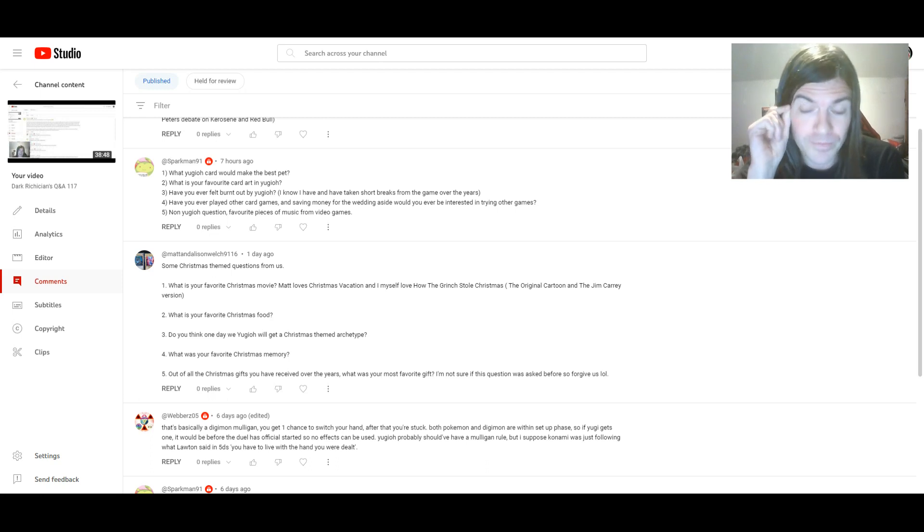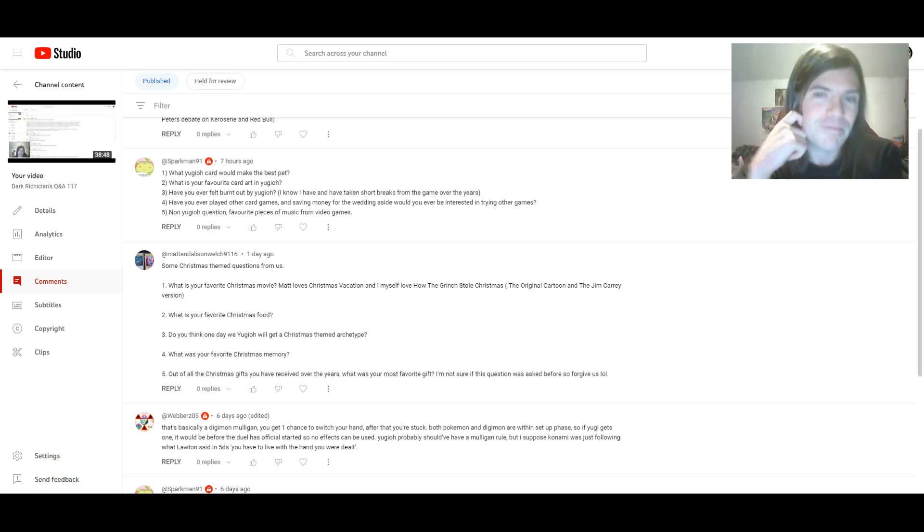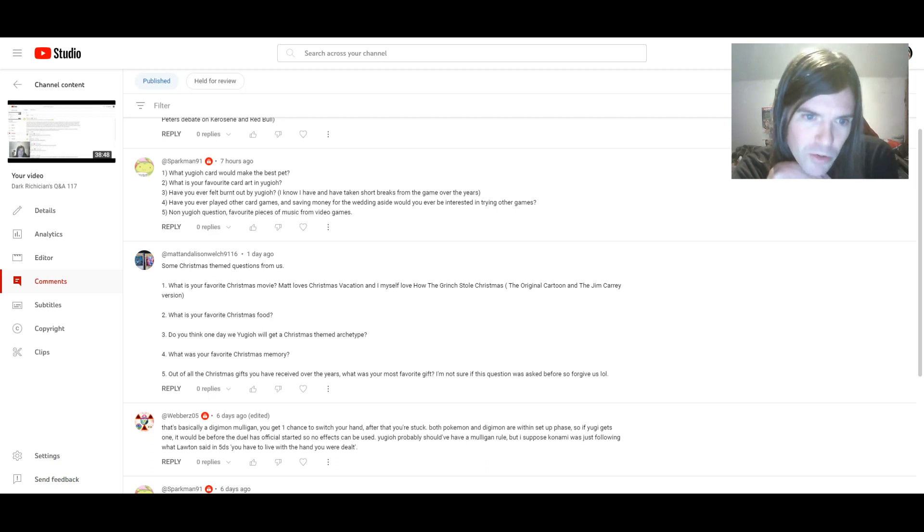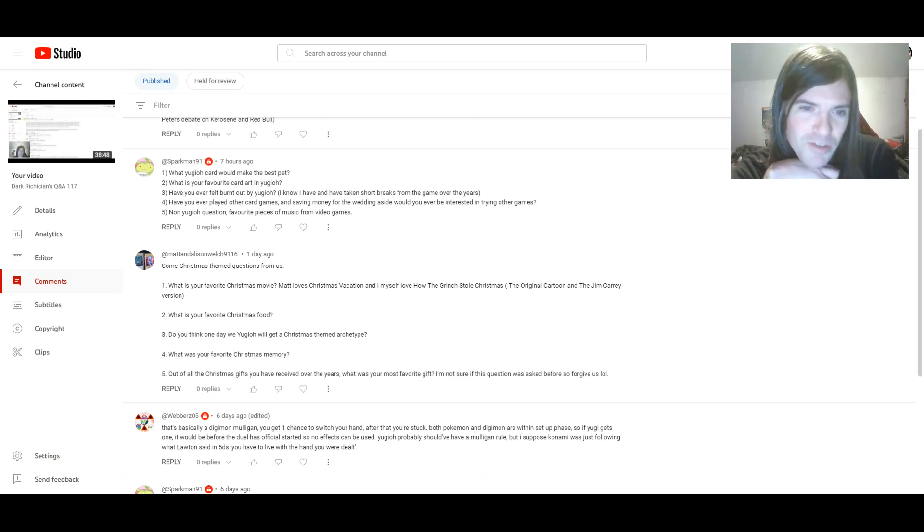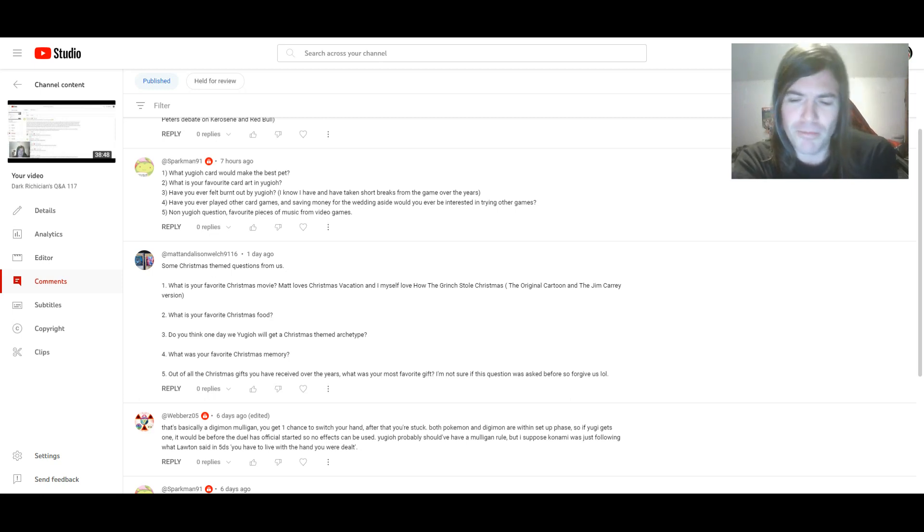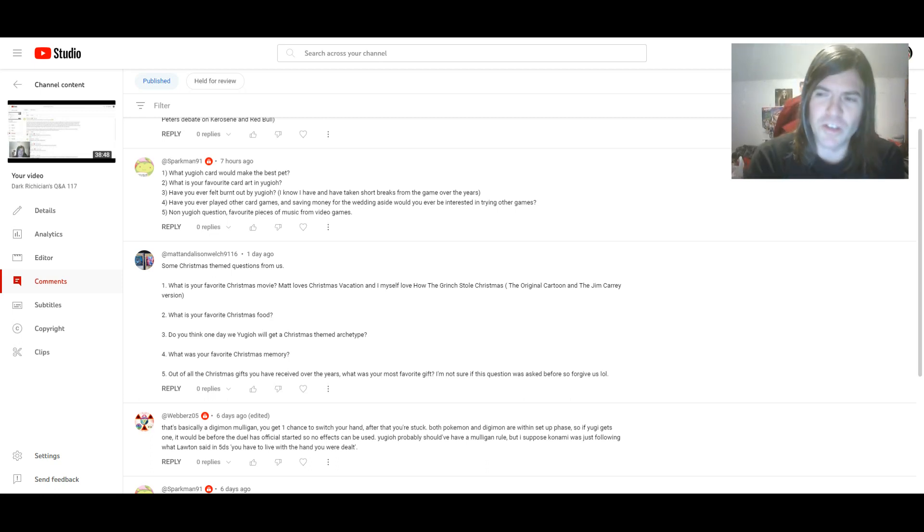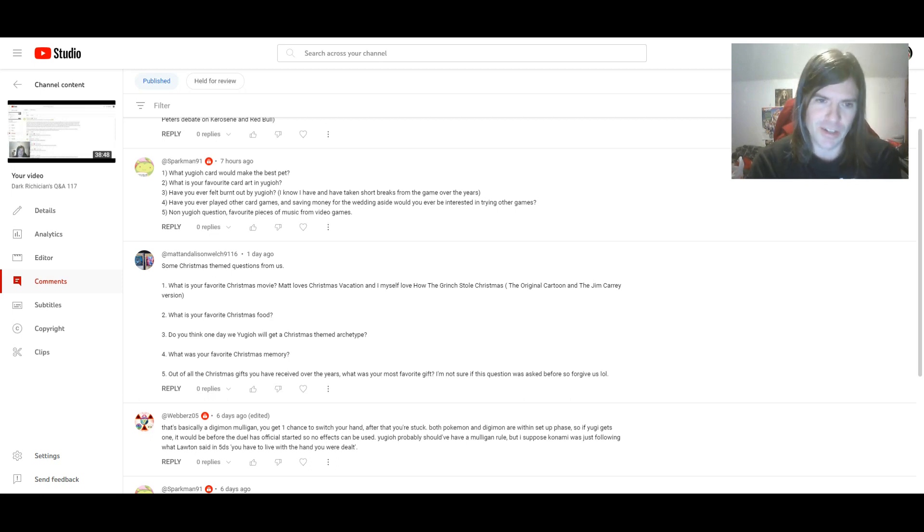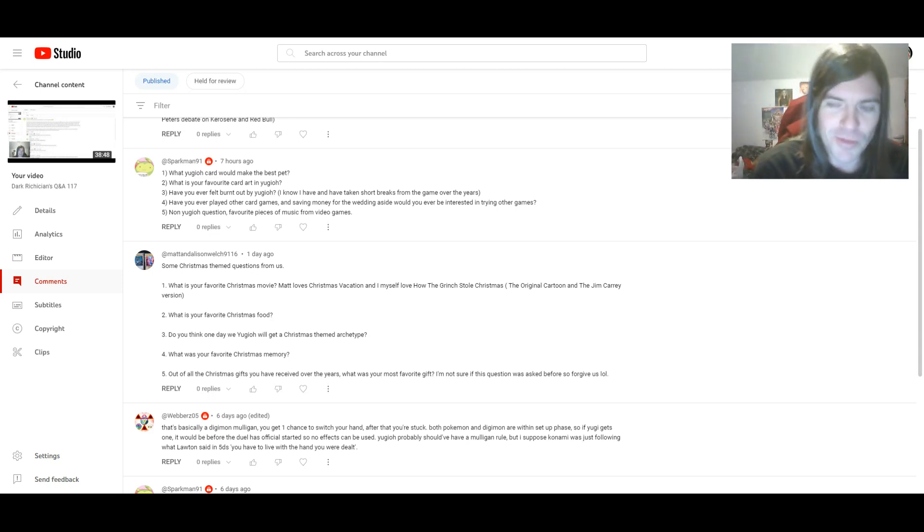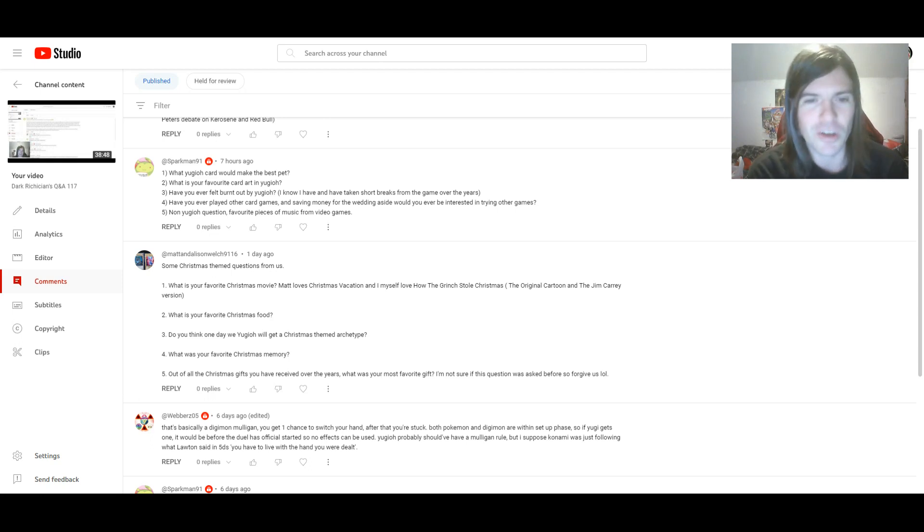And last question from him. A non-Yu-Gi-Oh question. Favorite pieces of music from video games? I think they'd basically be any of the theme songs from Sonic Adventure and Sonic Heroes. It's definitely great songs from those. Just any of them are all good. Yeah, I could listen to those all day.